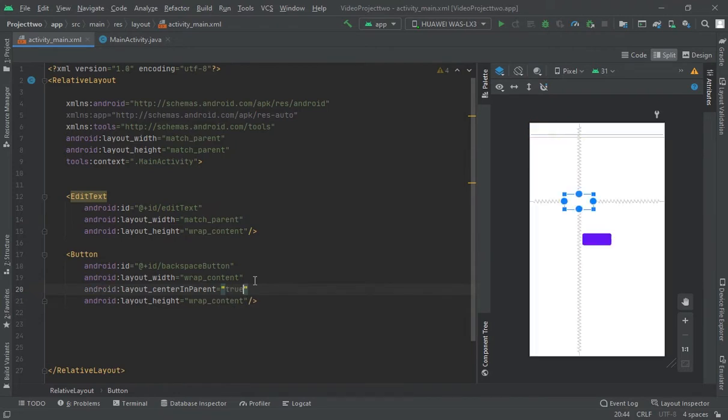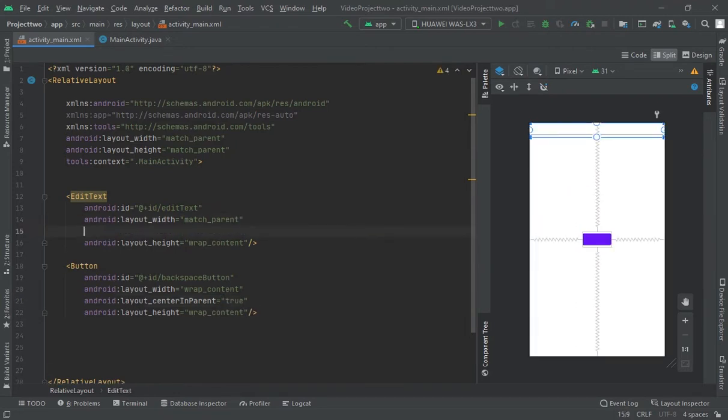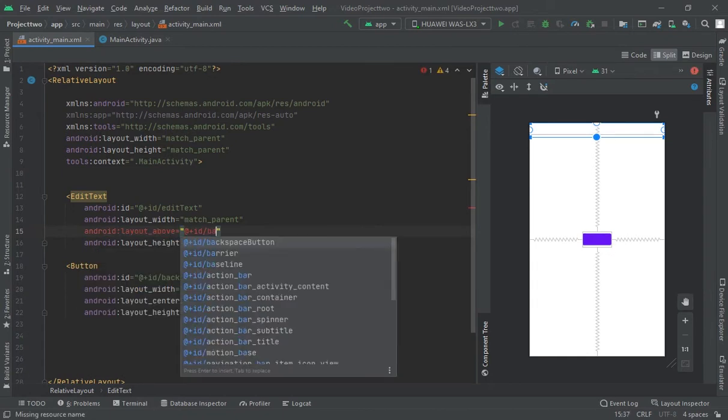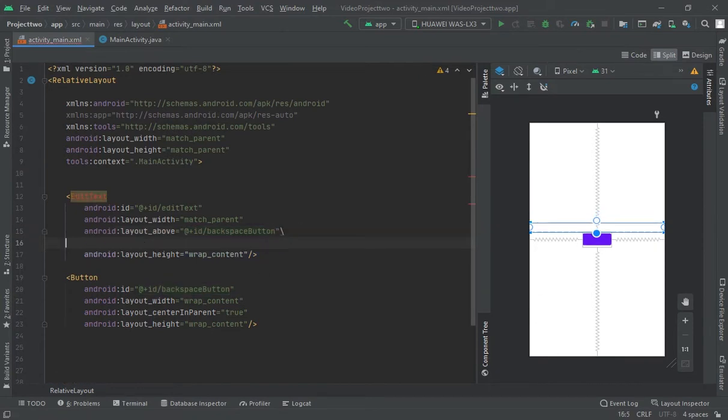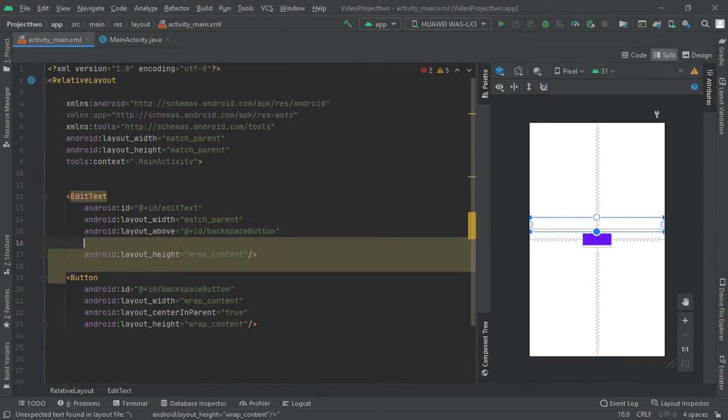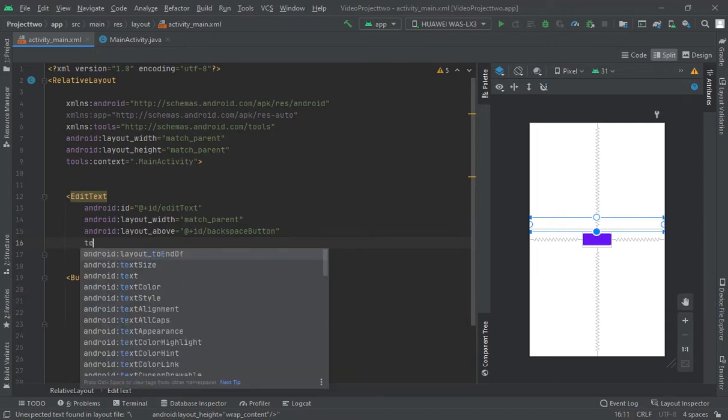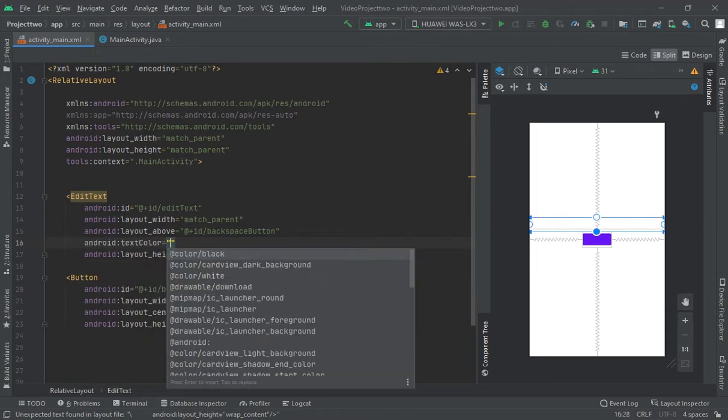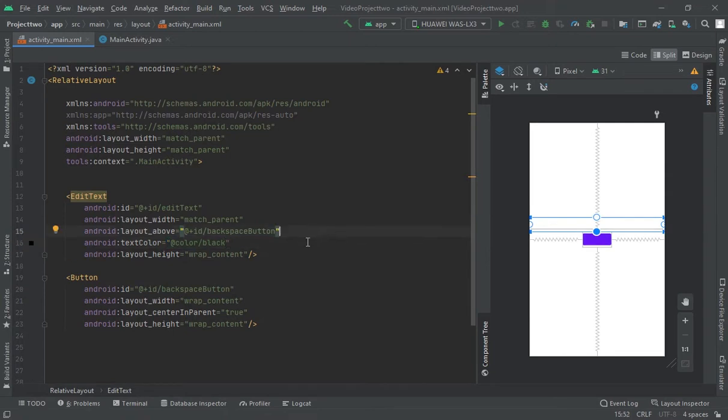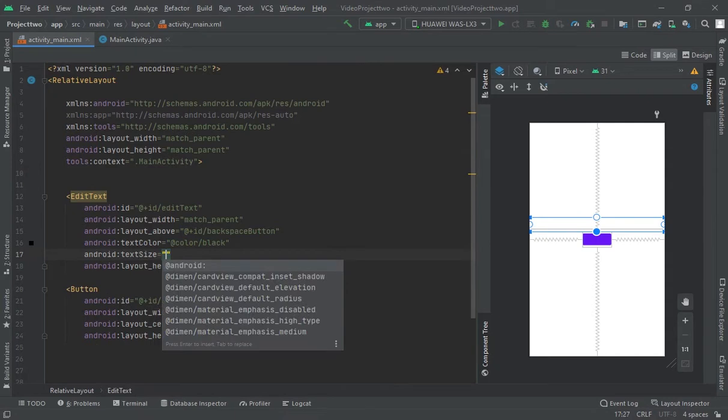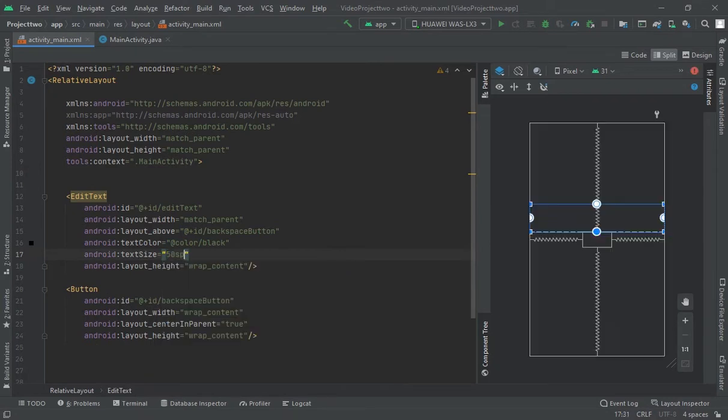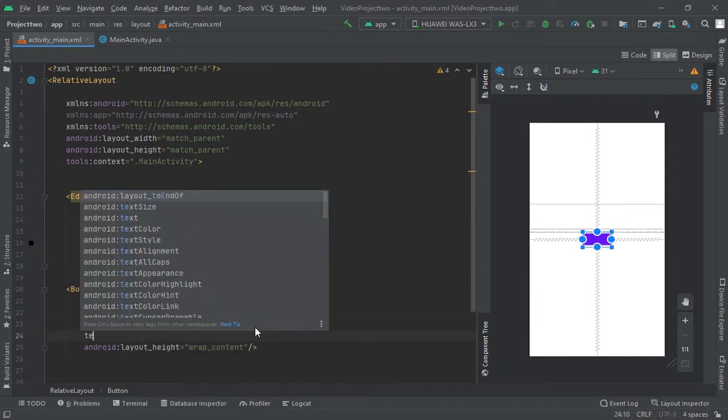Above ID backspace button. I would change the color, text color black, and size text size, let's suppose 50sp. Let me give this text.